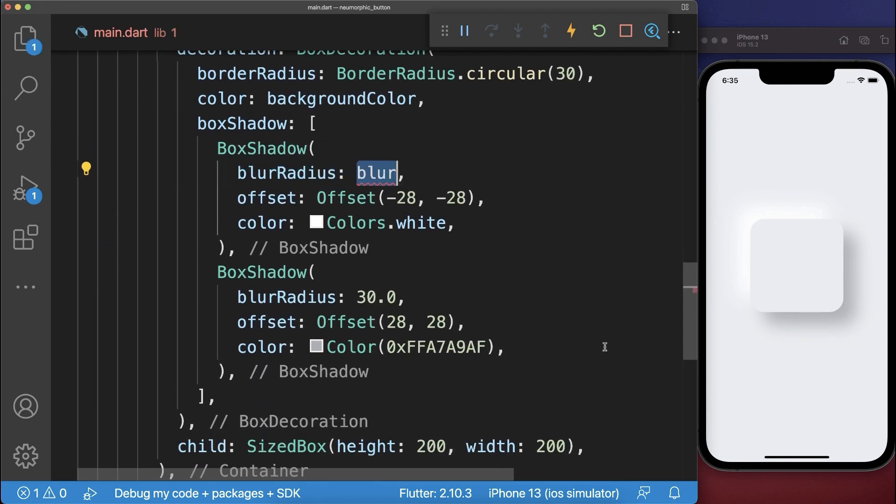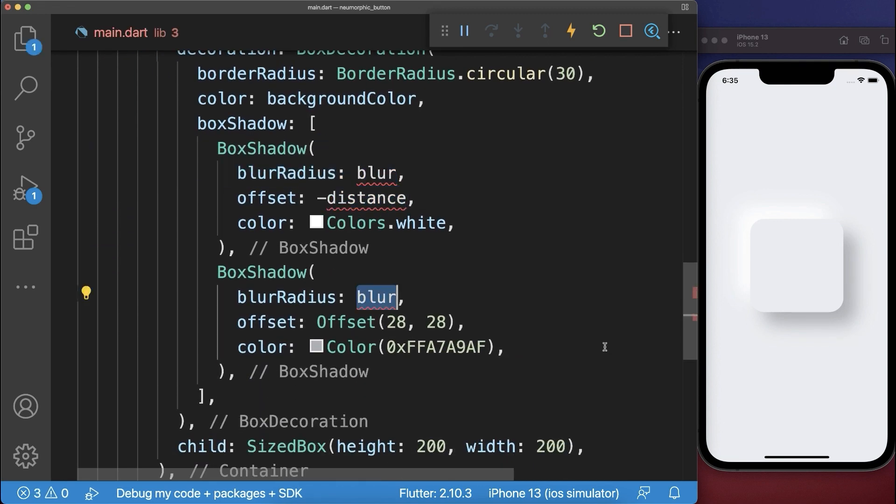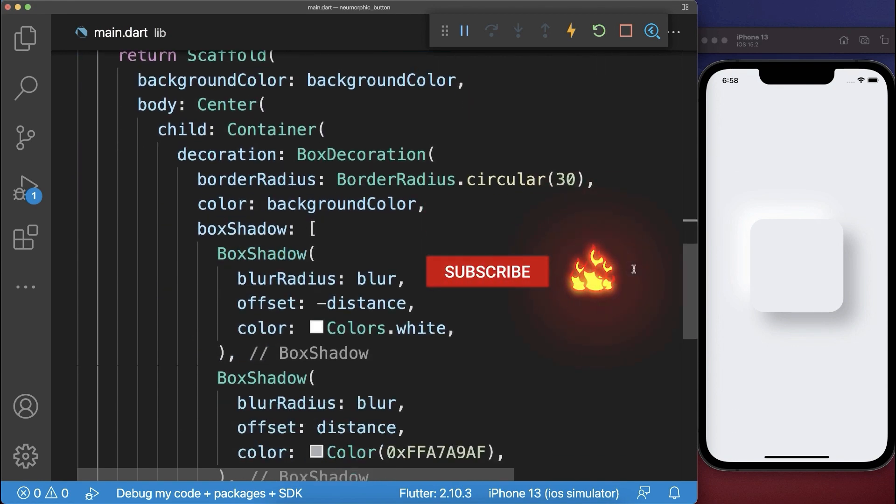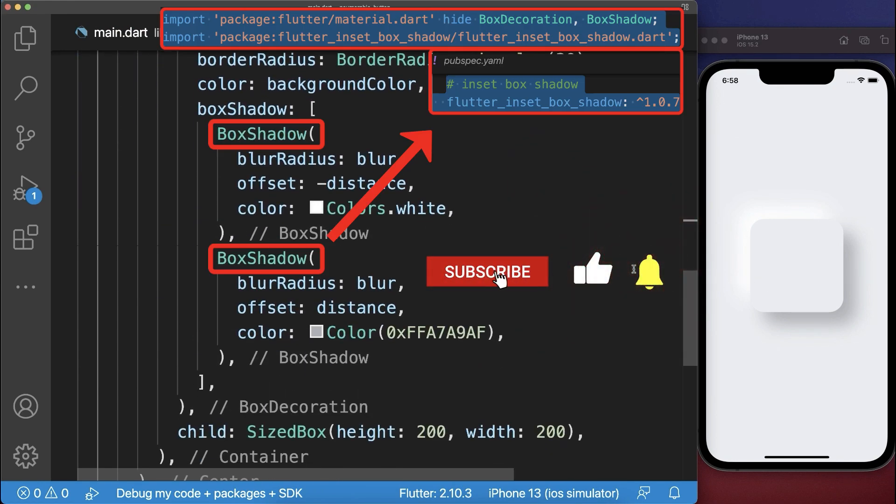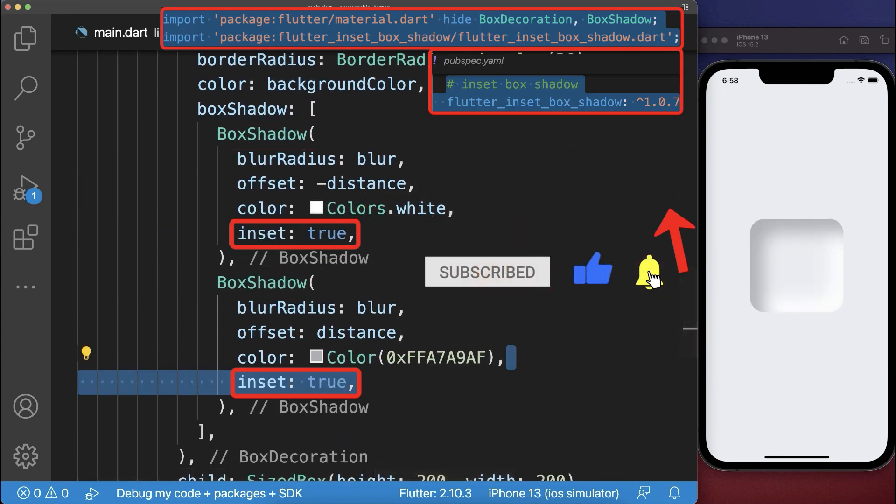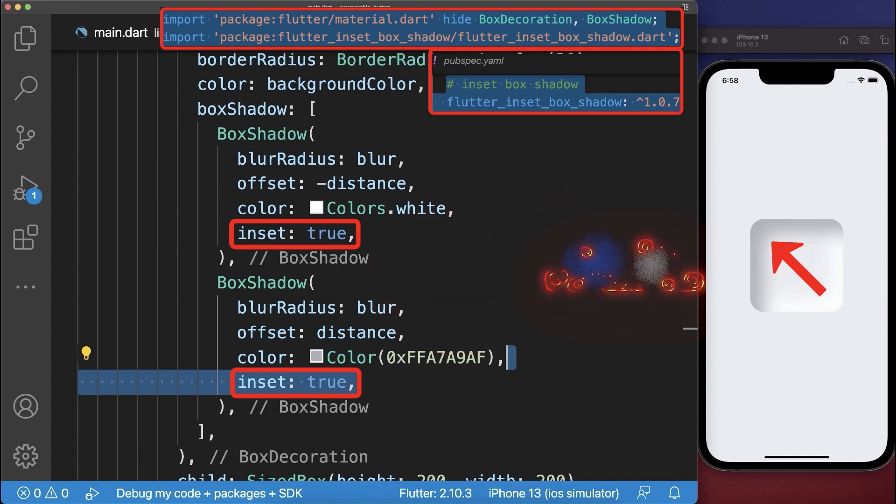Next we make the blur radius and offset more dynamic by placing them inside some fields. We also replace the outer drop shadows by inner shadows that are displayed within the container widget.